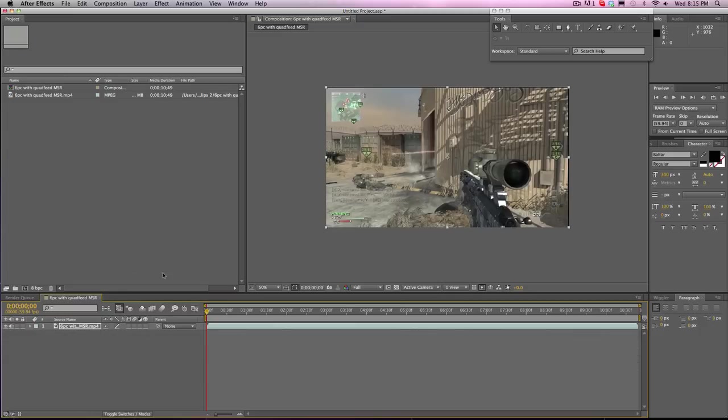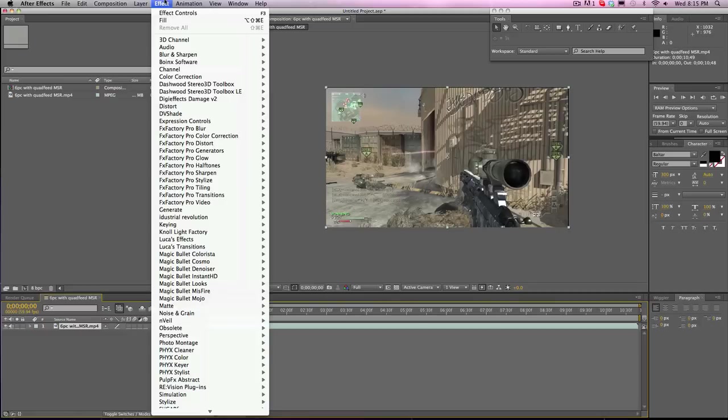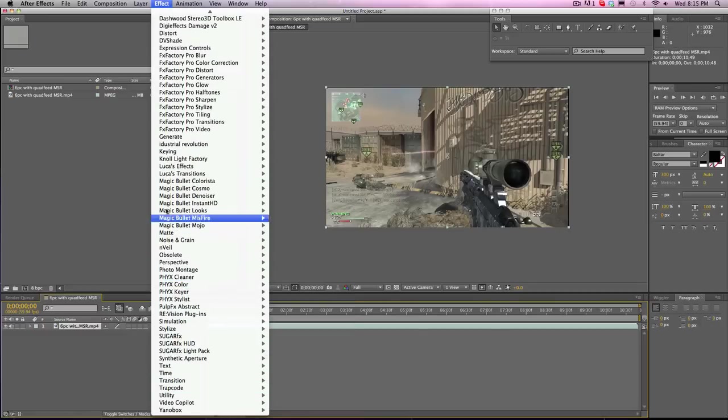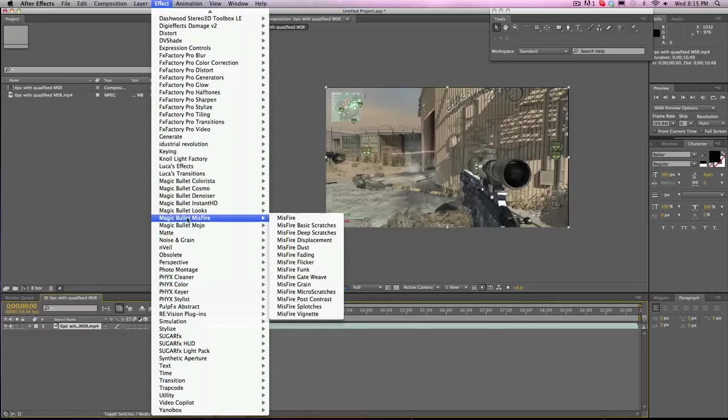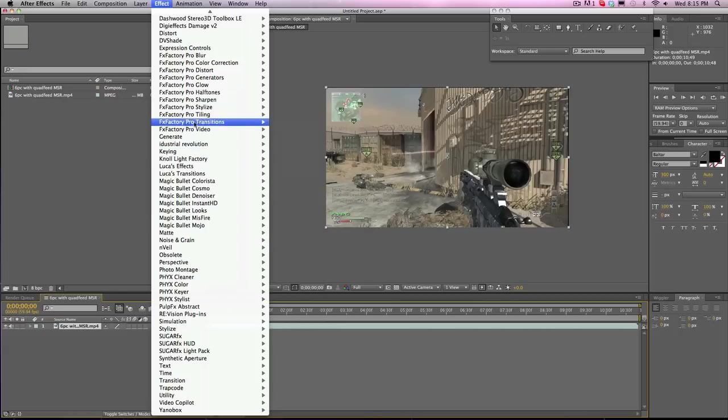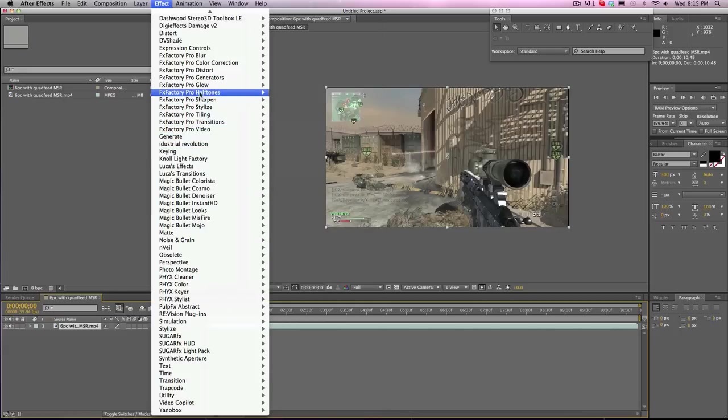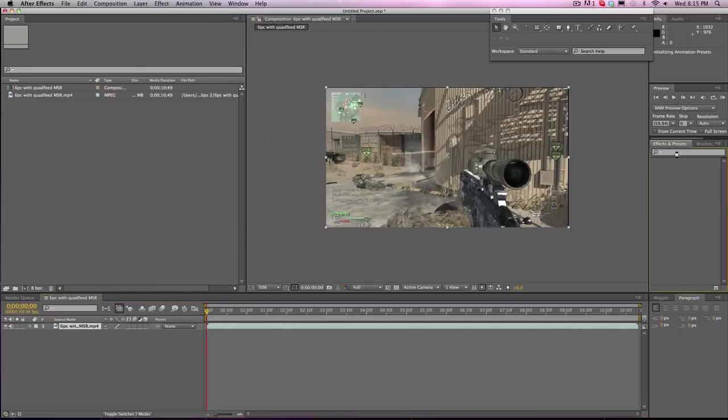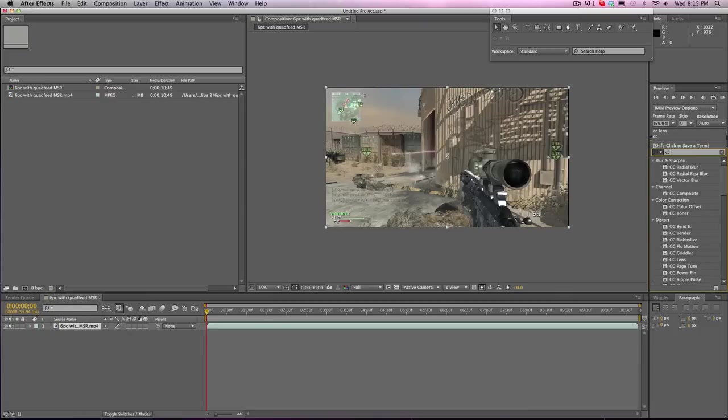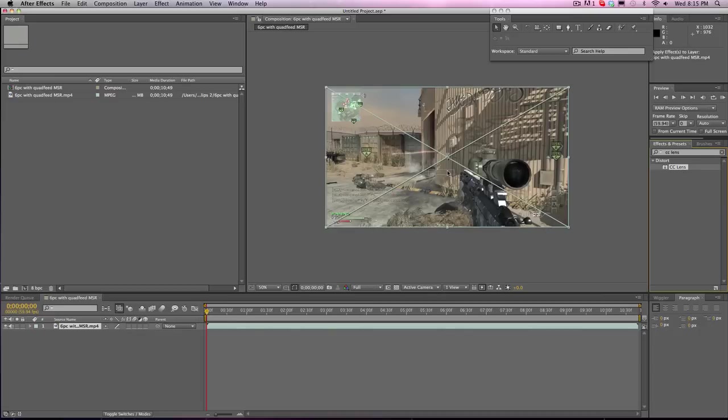Now adding effects. You can add effects a couple ways. You can go to effect. And you have all of these effects. I have a lot of third party effects like Magic Bullet. FX Factory Pro. Even though mine's only a trial version. And also you can go to your effects and presets tab. If you know the effect. You can type it in. Say CC Lens. You can just bring it in.